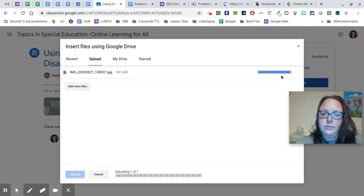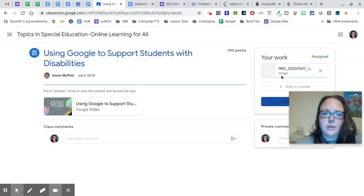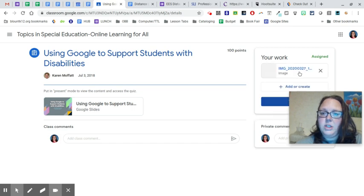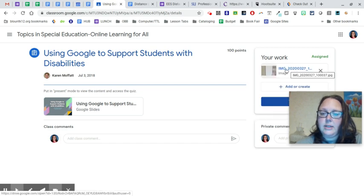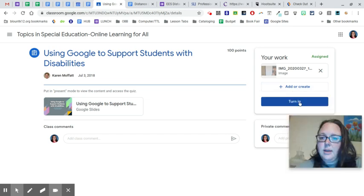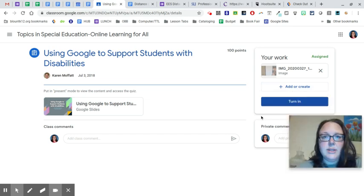And it'll show you it's uploading. If you need to double check before you turn it in that it's the right picture, once it finishes uploading, you can click here to see it. And then click Turn In and that will send it to your teacher.